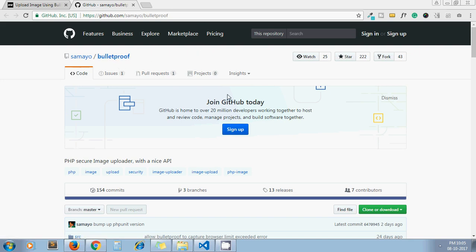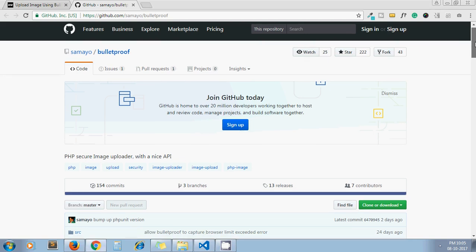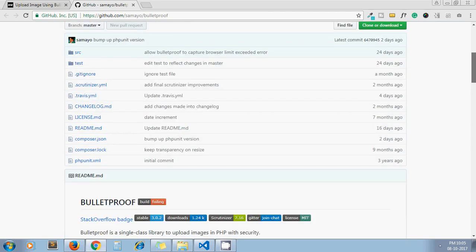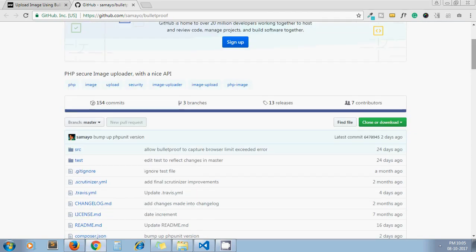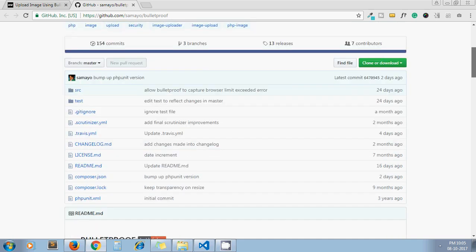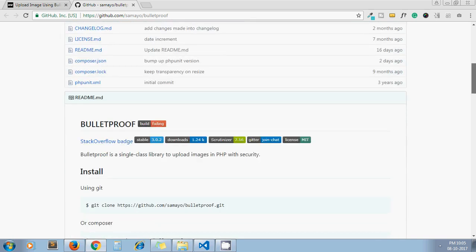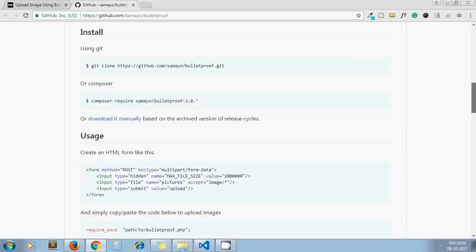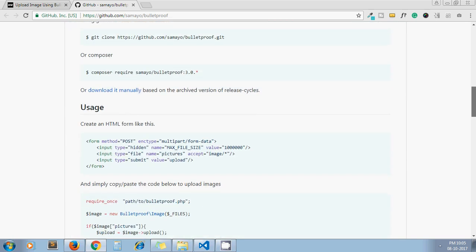The library is called Bulletproof and they describe it as PHP secure image uploader with a nice API. I recommend this library for uploading images because they provide such clean code for uploading images compared to traditional PHP code.